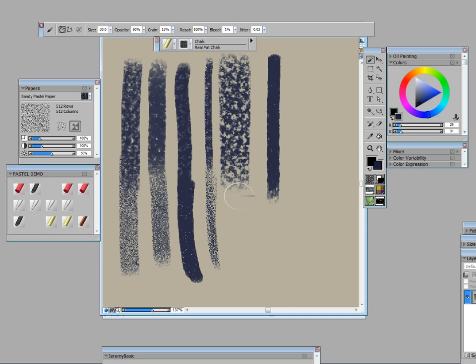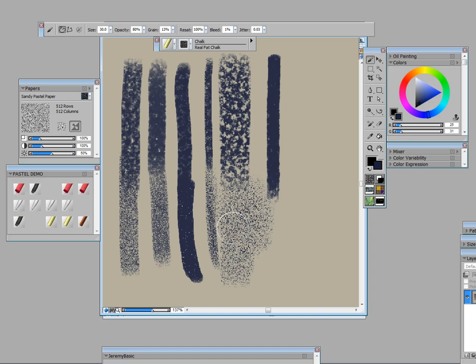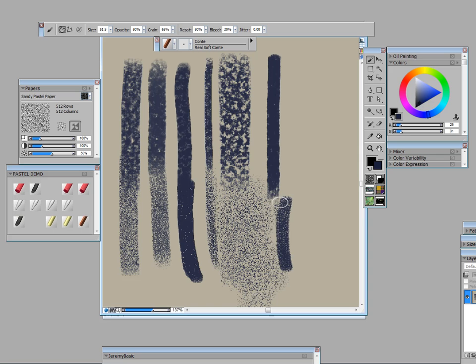The real fat we can do sideways or we can do up and down, cover a lot of paper at once. And then here we go with real conti.